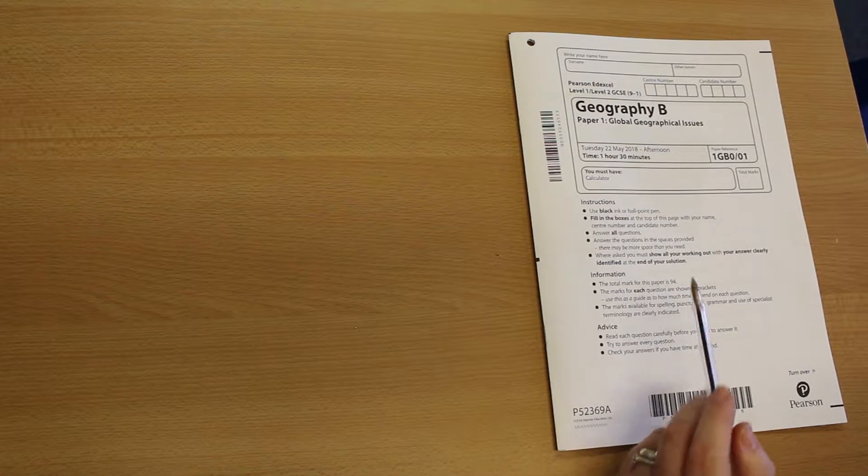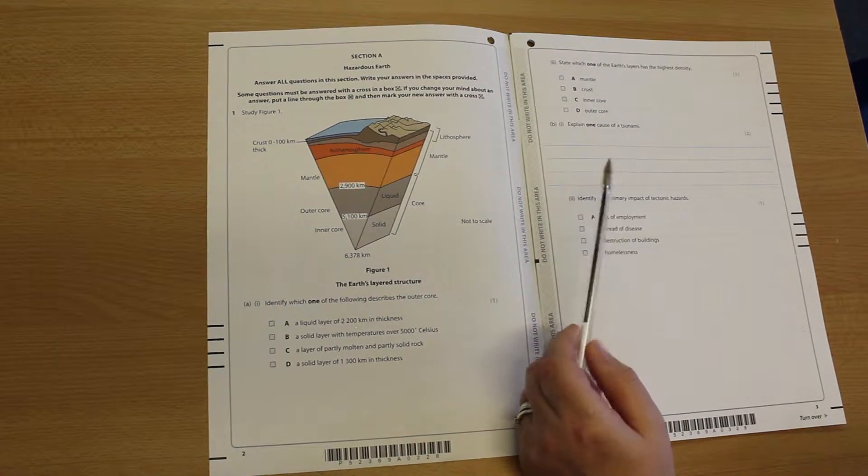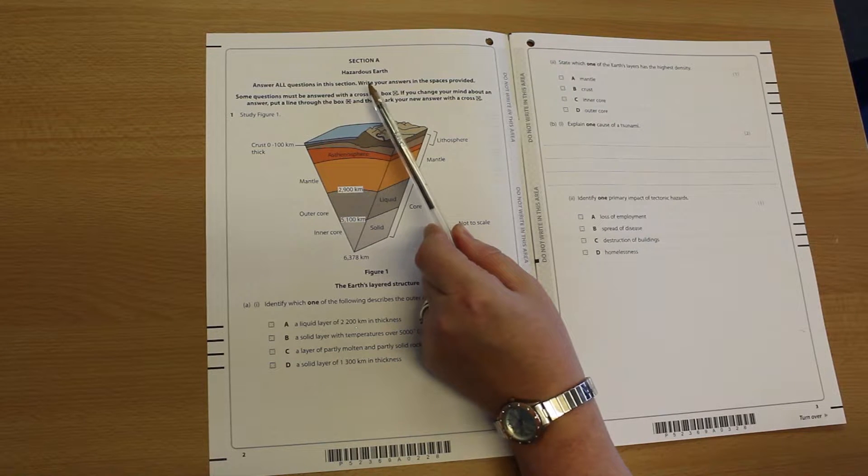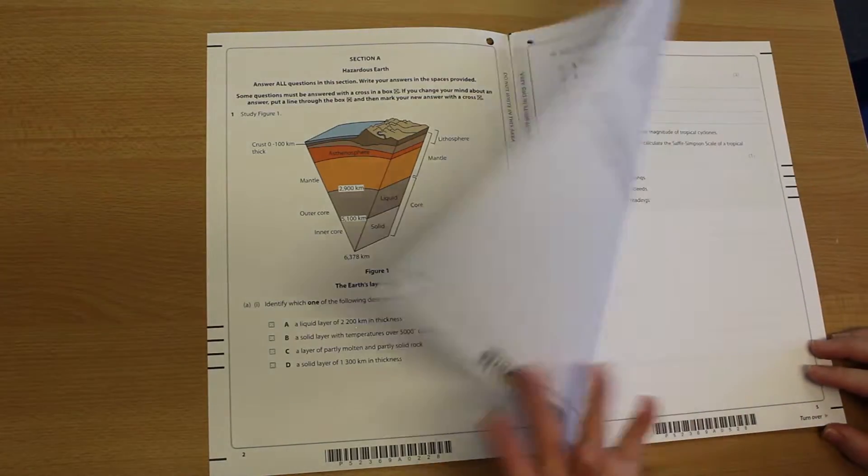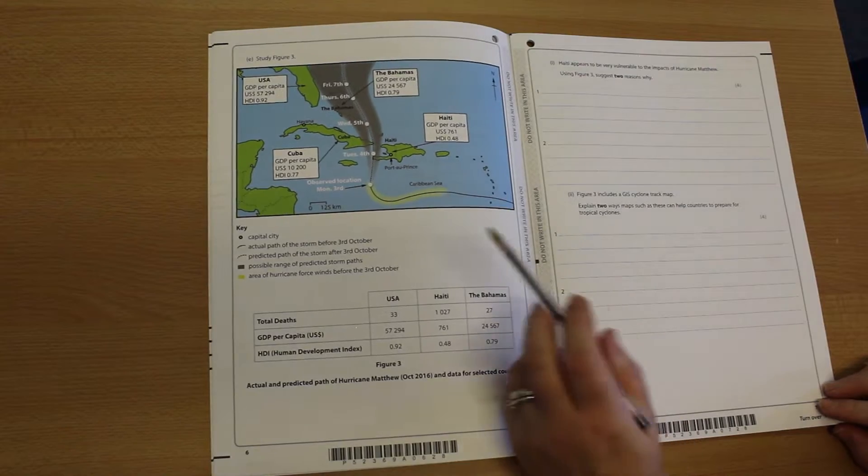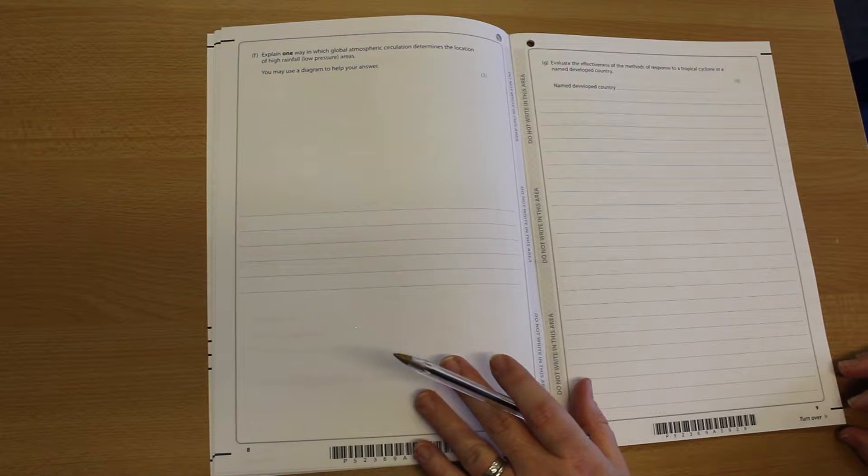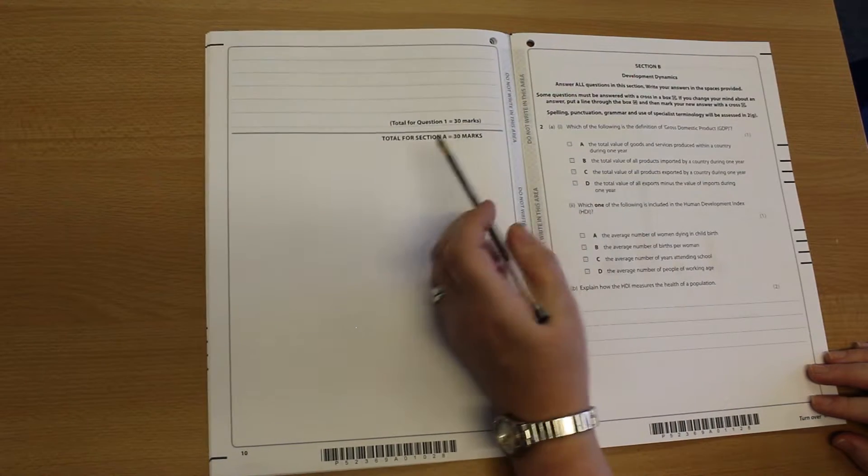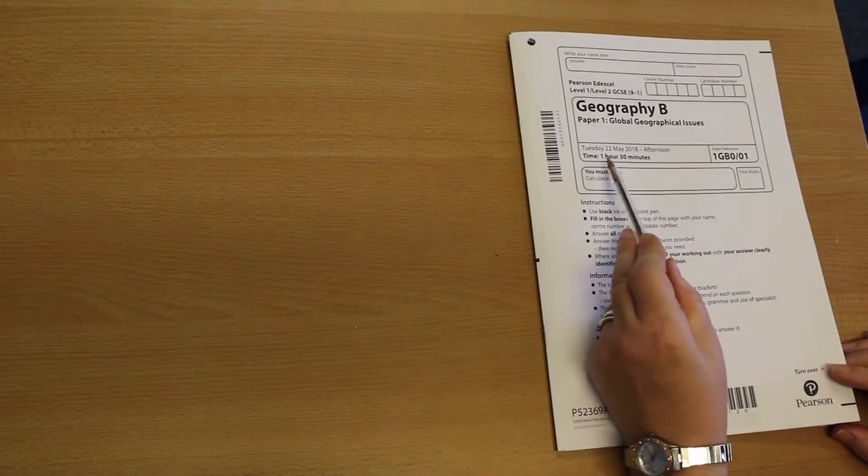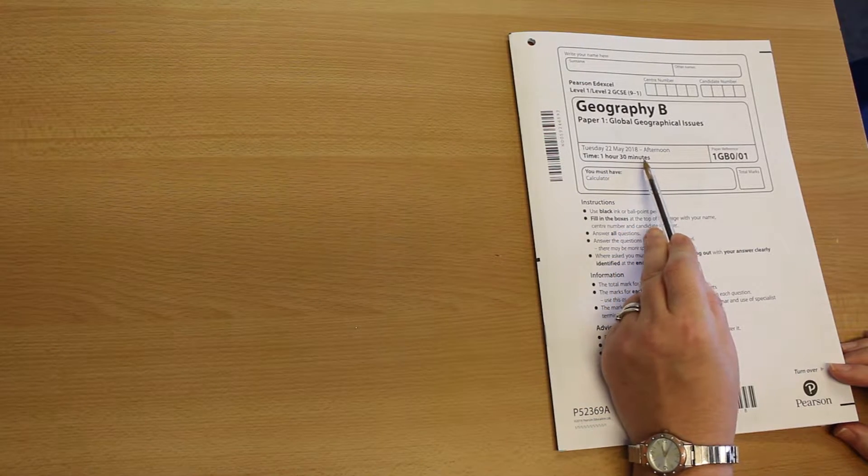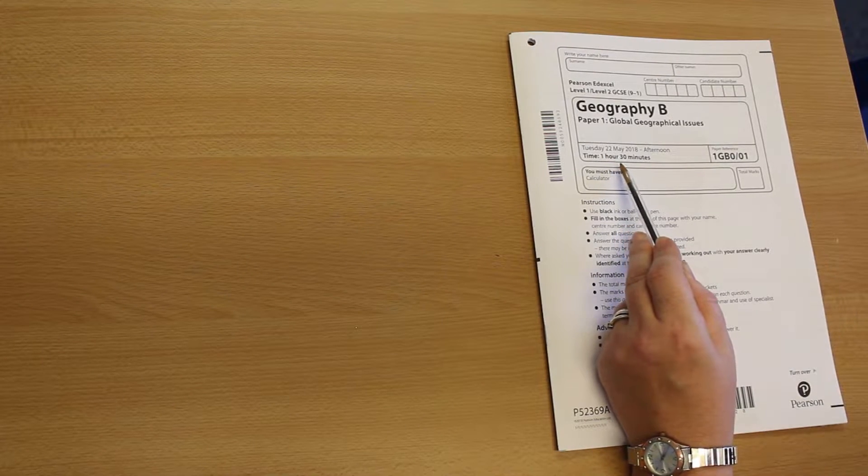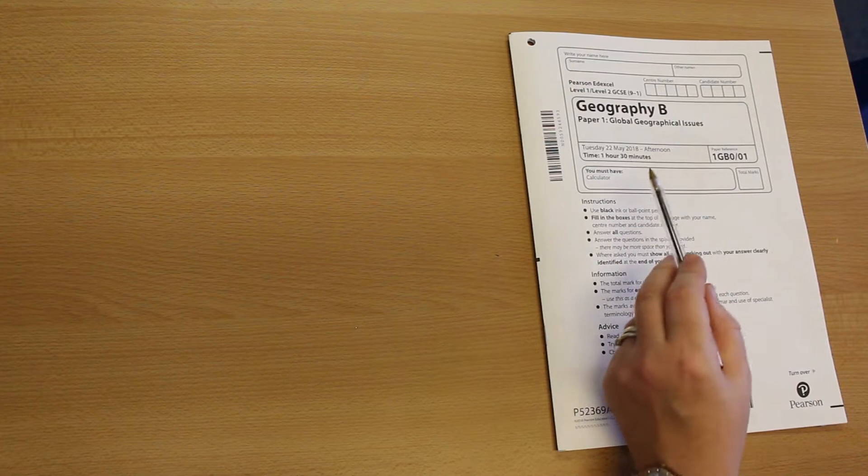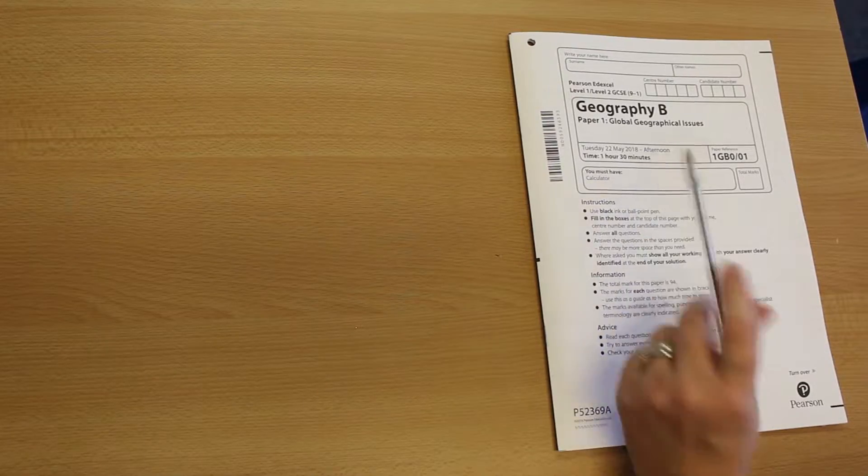Now in terms of topics and sections, there are three sections to this exam. The three sections cover our three different topics. Section A is all about hazardous earth. Now this will be a mixture of tectonics, climate change, but also our tropical cyclones. And all three questions are marked out of 30. Now that becomes important when you think about time because you've got an hour and a half. If you've got three sections, all with equal marks, then you spend half an hour on each section and no more. If you've got to the end of half an hour and you haven't finished that section, you move on.